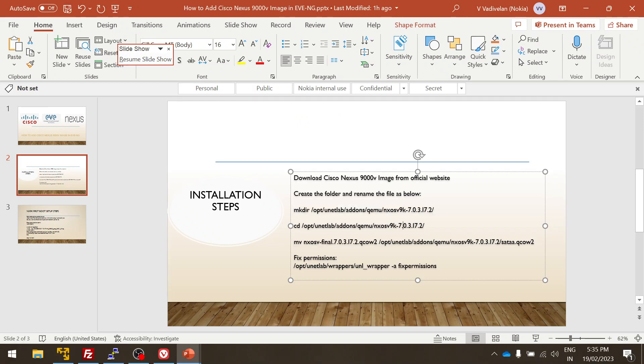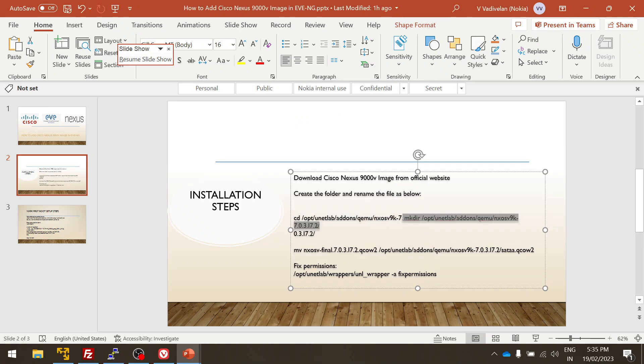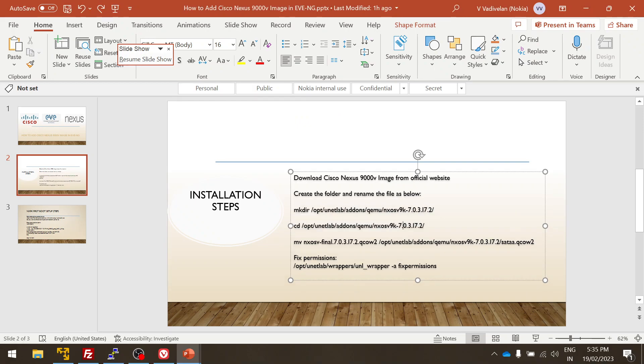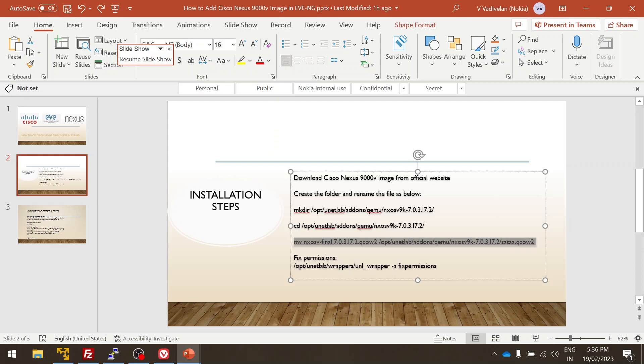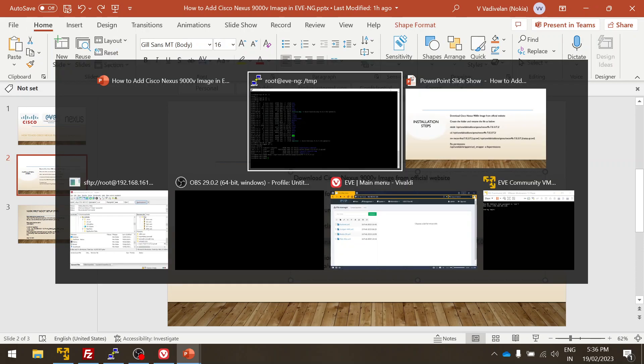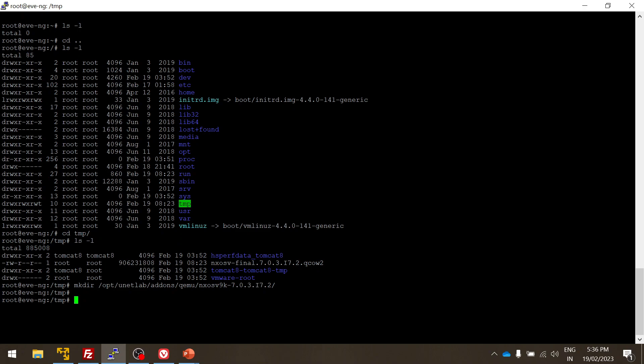And next, we'll copy this and change the qcow format, that qcow file name. Right, so currently we have the qcow file name as nsx-final-7.0.qcow2, but in EVE you have to change the qcow image so that it will get recognized by the predefined script in the EVE page.